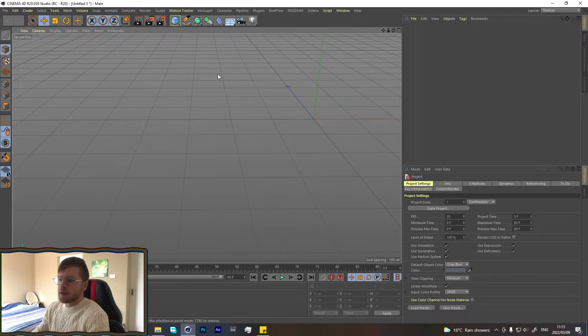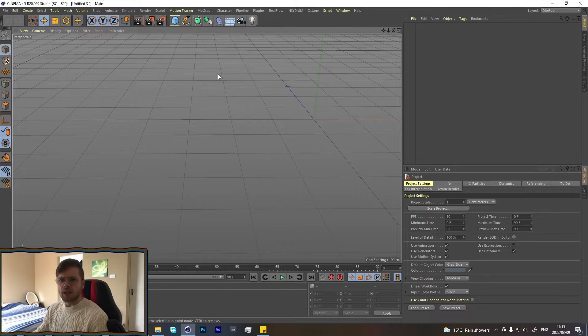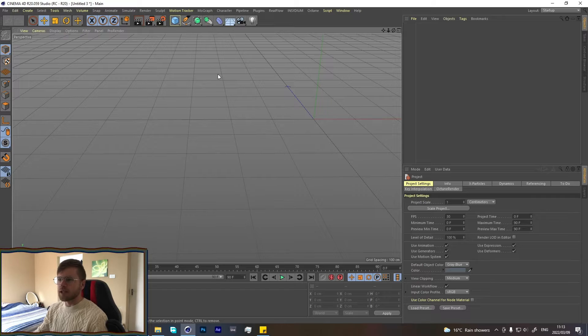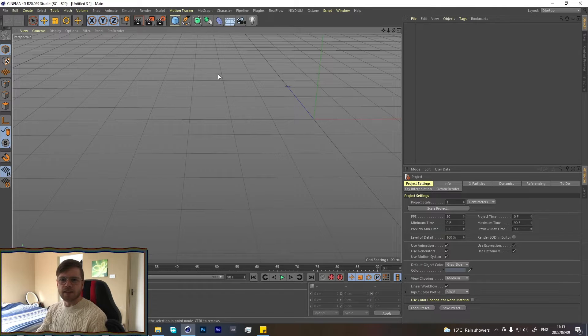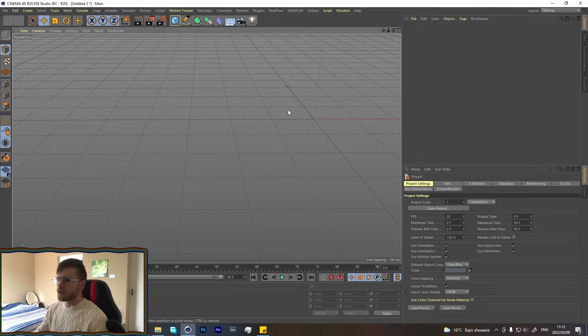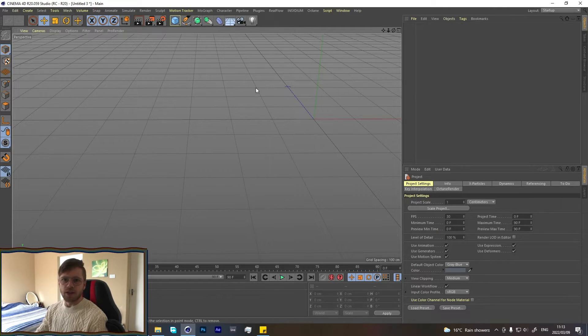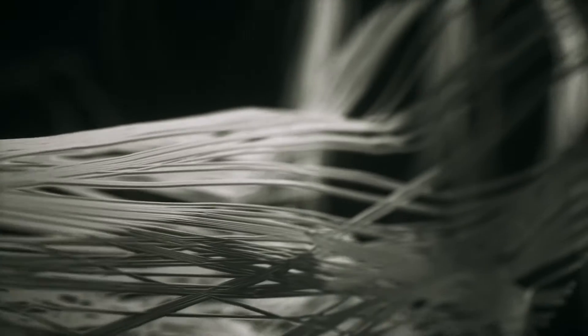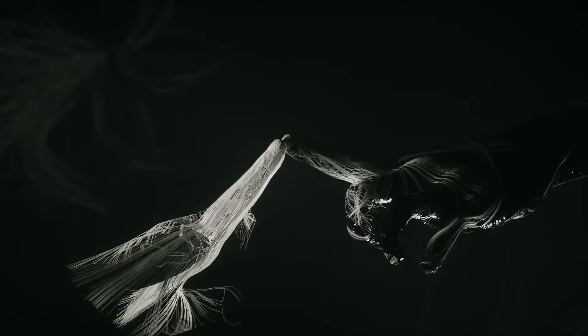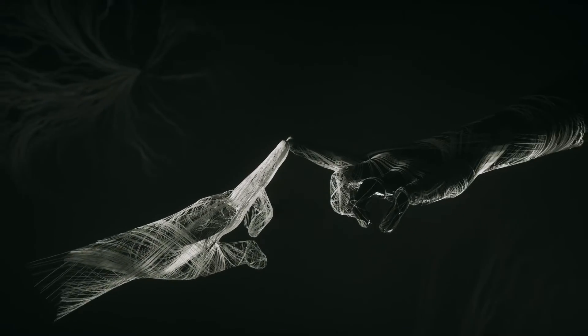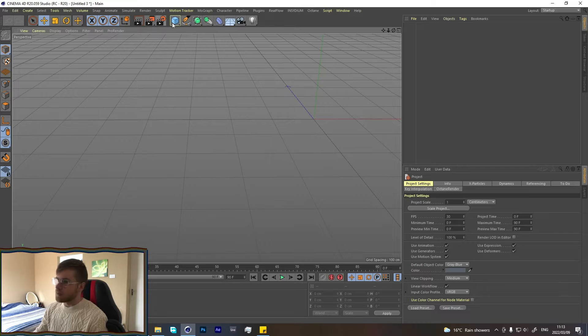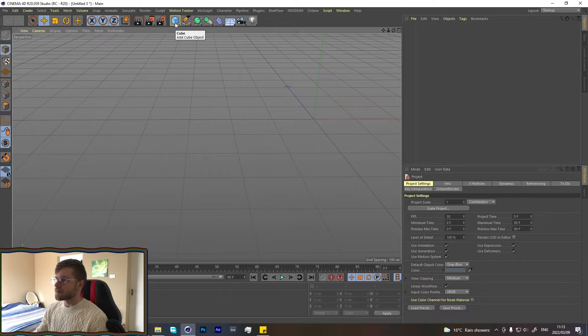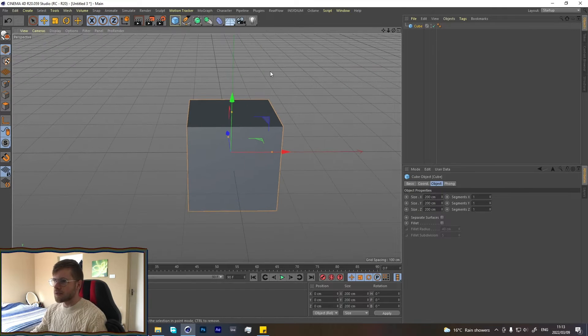I'm going to start off with the basics of this effect. It's a really simple effect, but let me show you the basics so you can apply it to other things. The shot we're going to be recreating is this shot with the fingers connecting. It's a pretty simple effect using X-Particles. Let's jump straight into it.